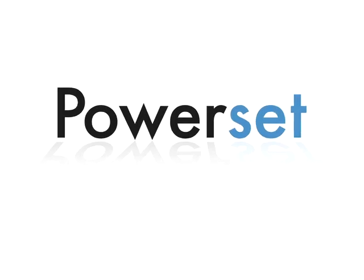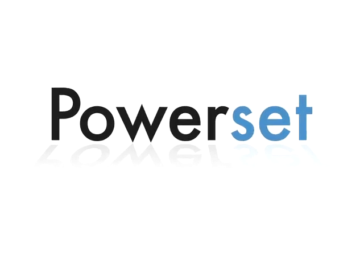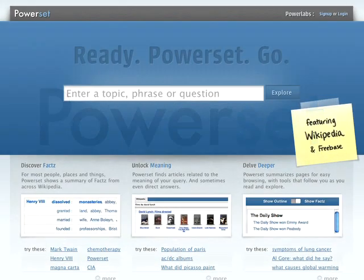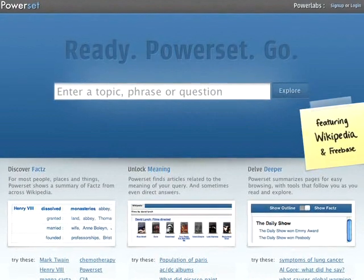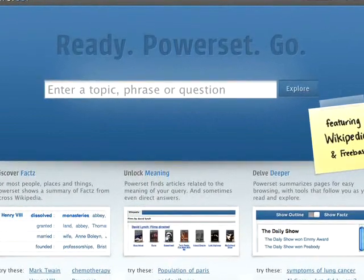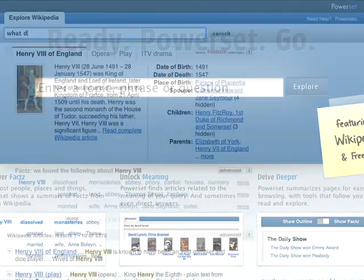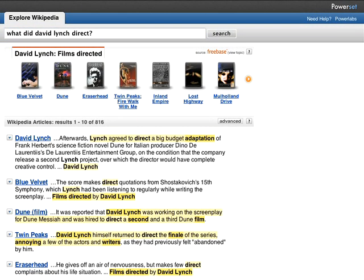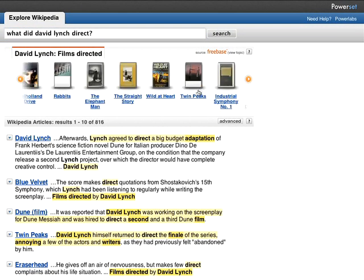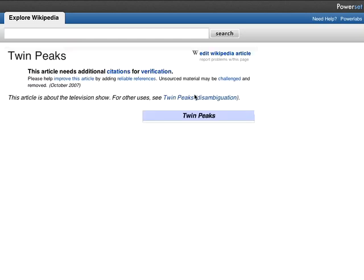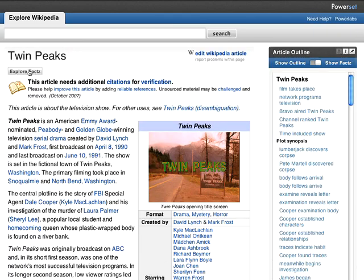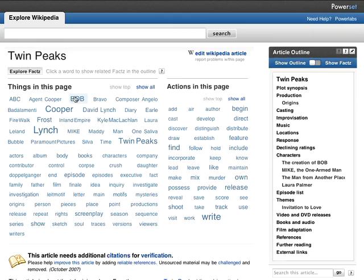PowerSet is changing the way we search and browse by using breakthrough natural language technology to create an enriched experience with Wikipedia. This video will highlight just some of the exciting features that PowerSet offers.